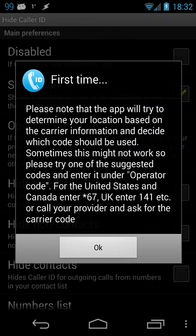This is a demo of the HideColorID app. As you can see, when you first open the app, you're presented with this screen.